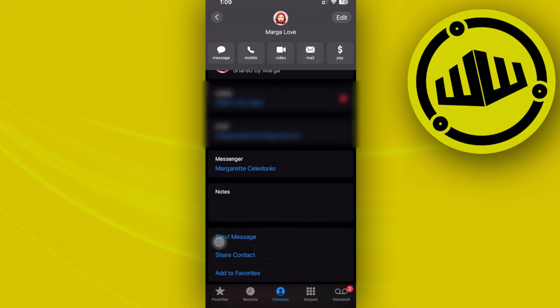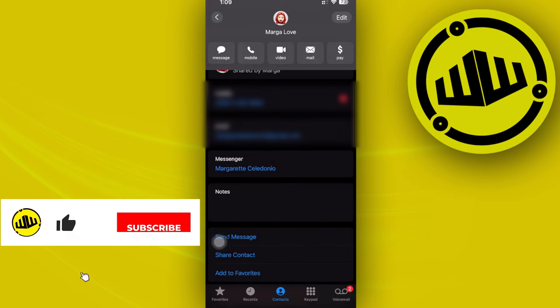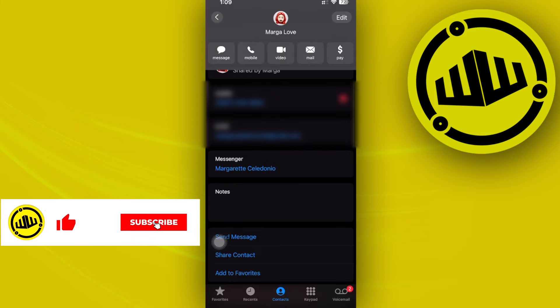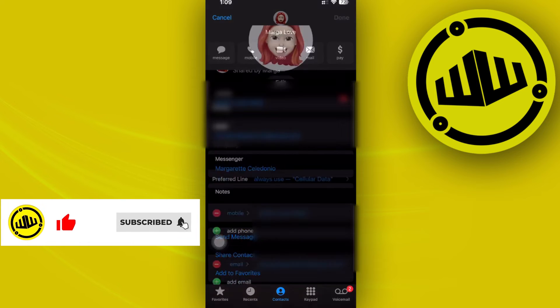In order to unmerge them, what we need to do is access their contact page and then tap on edit right here.